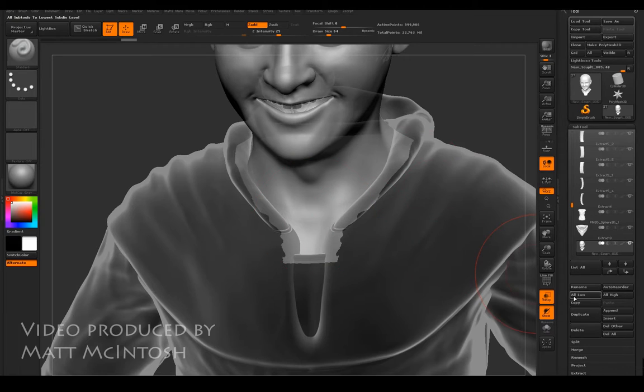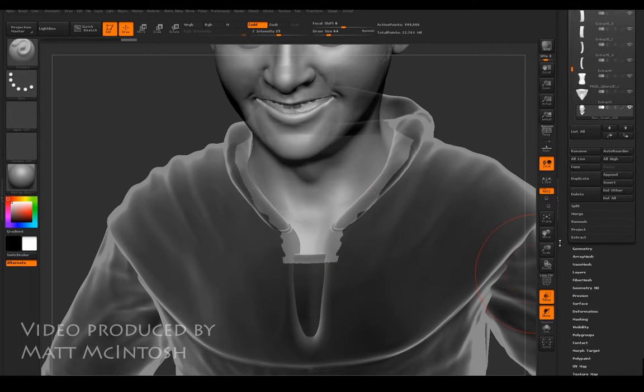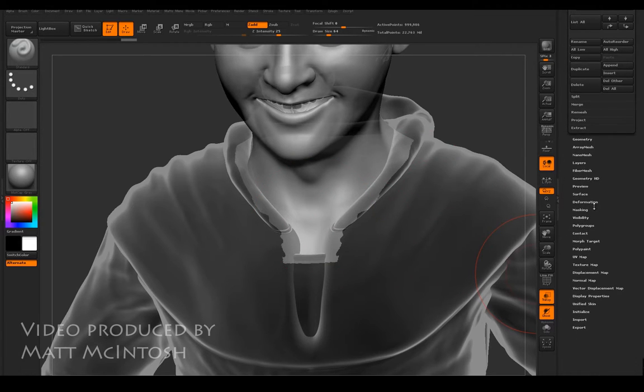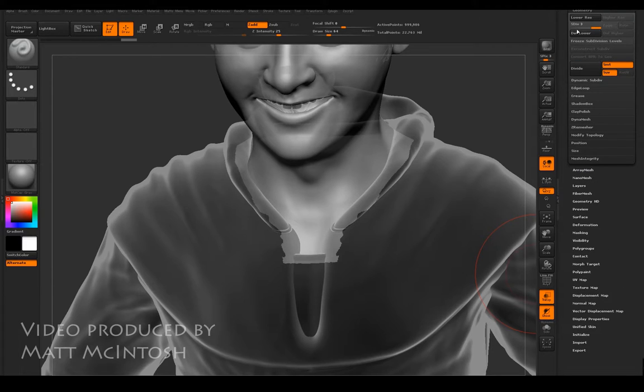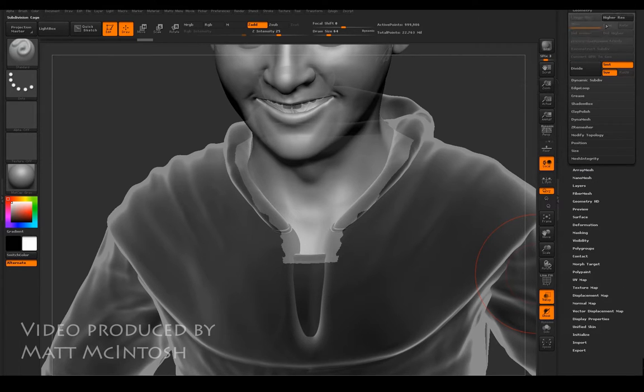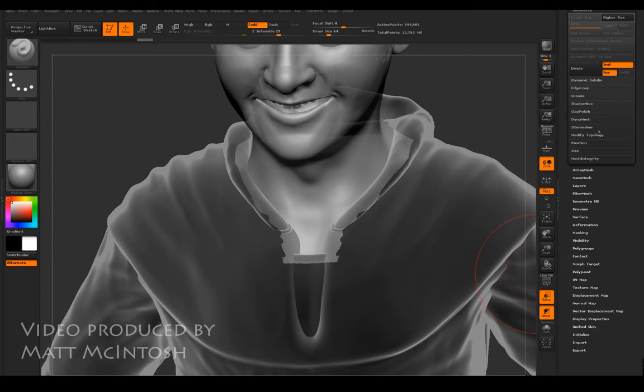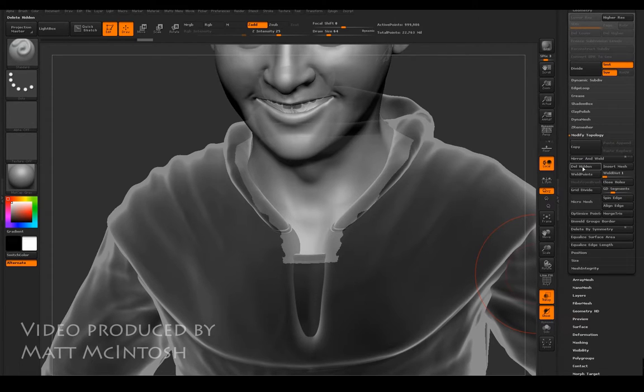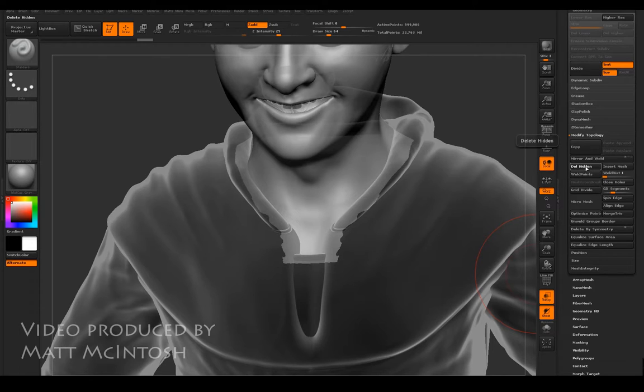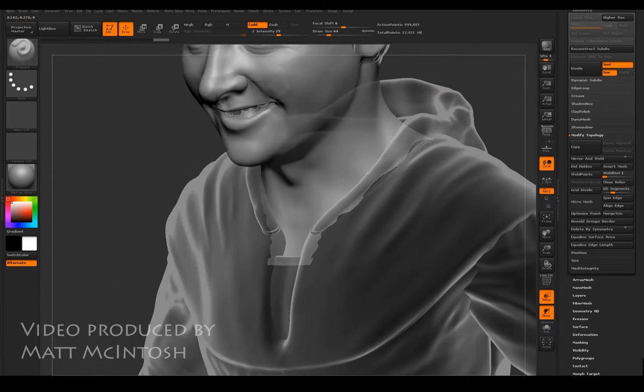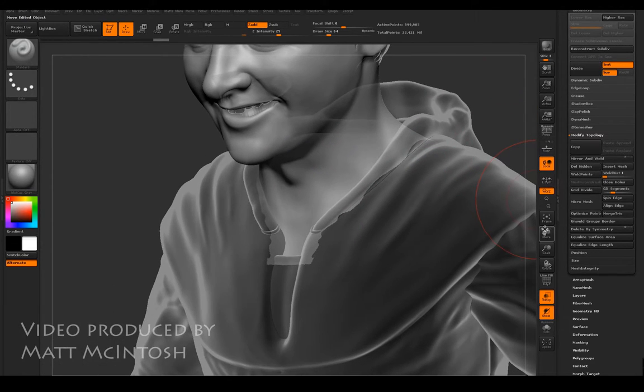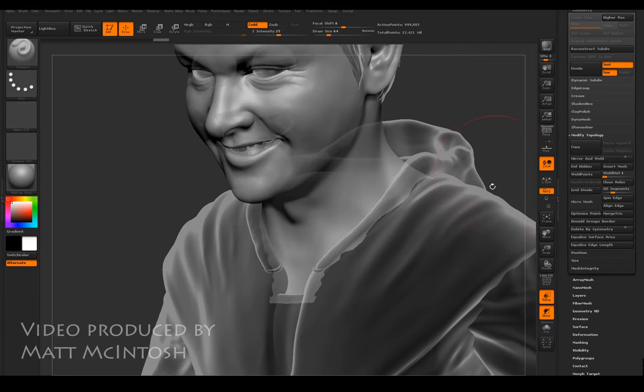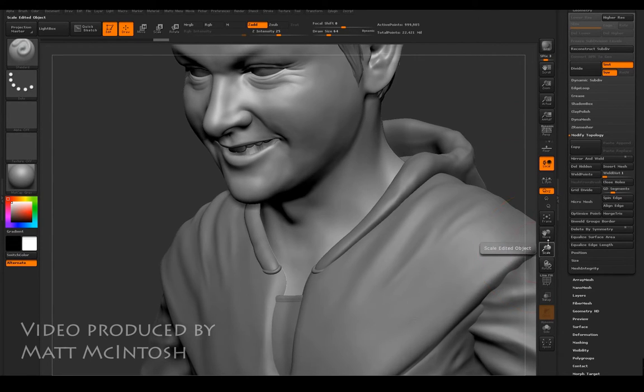I'm going to get rid of that geometry I've just hidden. If I go to where it says geometry, I'm going to delete the lower subdivisions, then under modify topology use the delete hidden button. That will get rid of that geometry. Now it should calculate this model a lot faster than before.